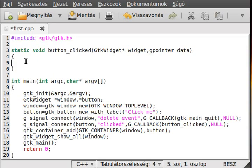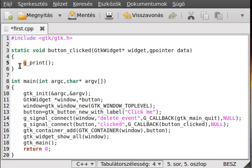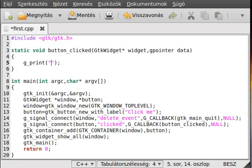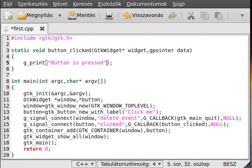Now just make the function body — we write a message to the terminal window using g_print, which works similarly to printf. By the way, we don't need to include the GLib library separately to use g_print and g_signal_connect, because gtk.h is already included for us. We write out "button is pressed" — and add a newline after it.